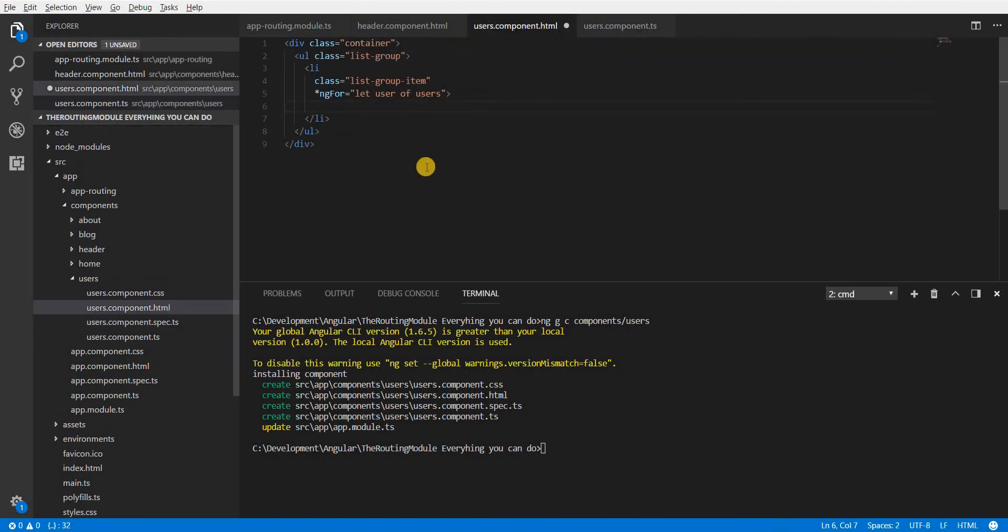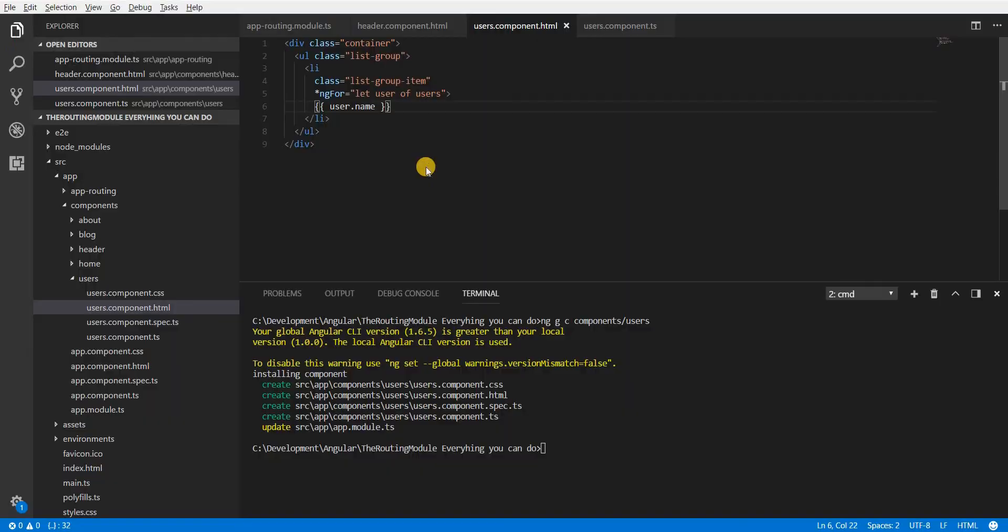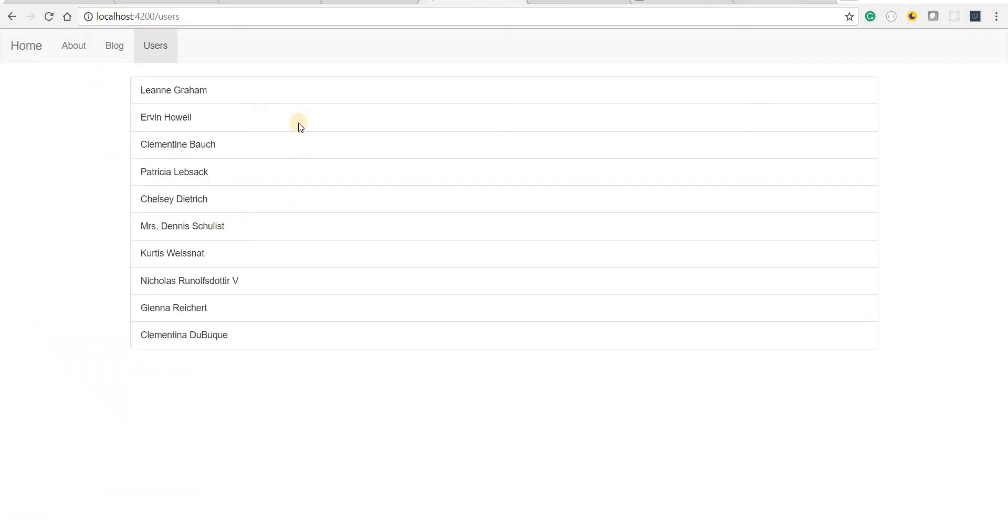So I will simply first log their names so user.name something like that. Let's save this and check if this works so I'll go back to the application and I see a list of users getting printed right here like so.